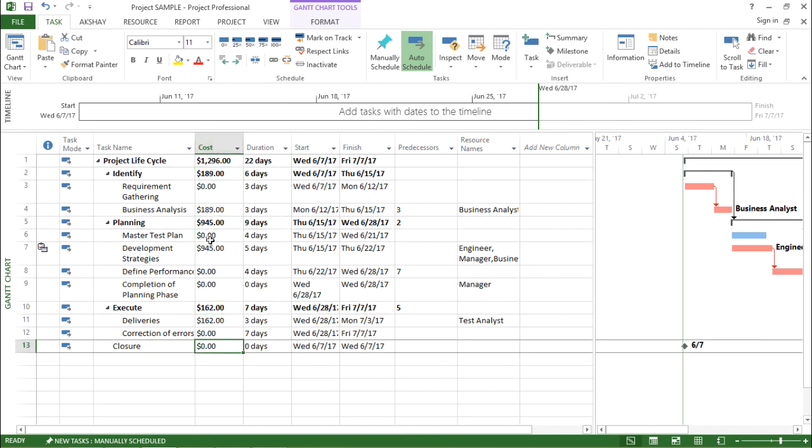So with the help of this I can actually get the budget of my entire project and I can work accordingly and assign the resources accordingly.